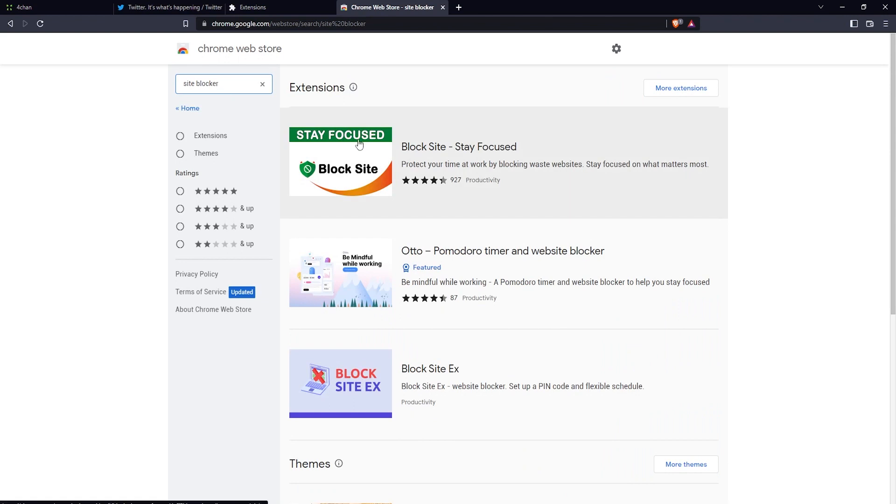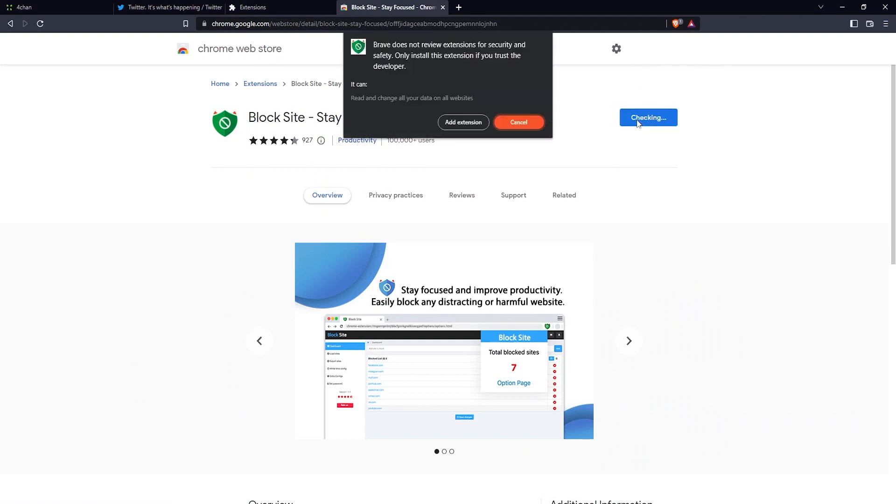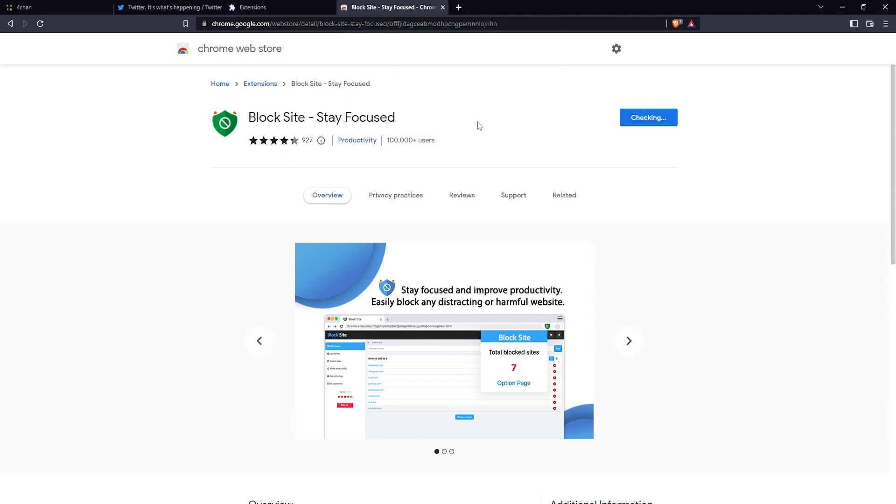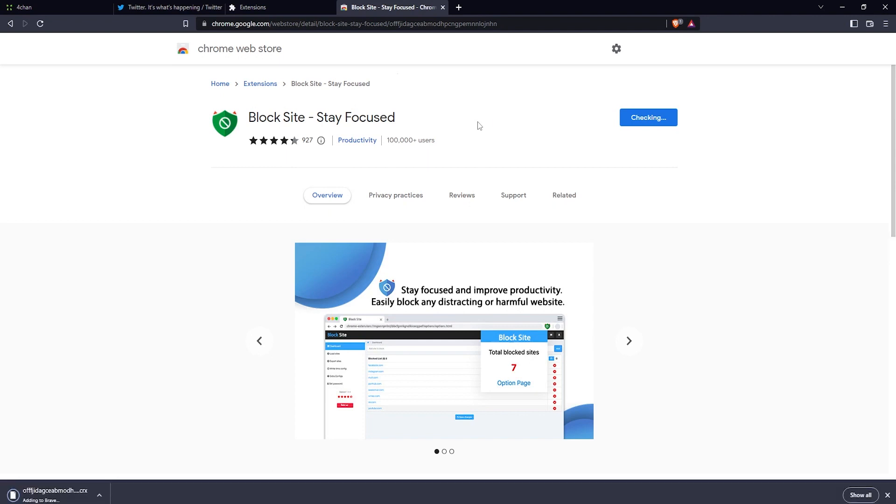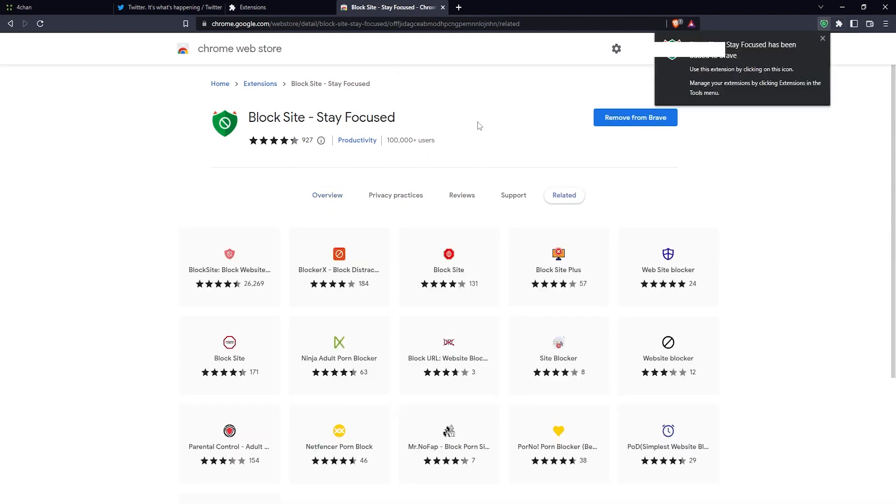Just click on this, and once you're at the extension page, click on add to Brave, then click on add extension, and then just wait for it to install. There we go, it's been installed.